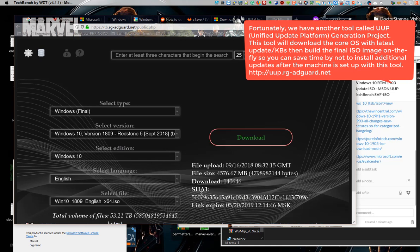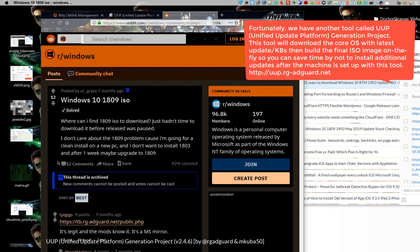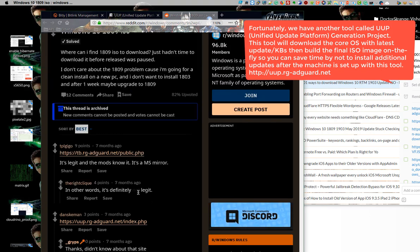Fortunately, we have another tool called the UUP Generation Project. This tool will download the core OS with the latest updates and KBs, then build the final ISO image on the fly, so you can save time by not having to install additional updates after the machine is set up.